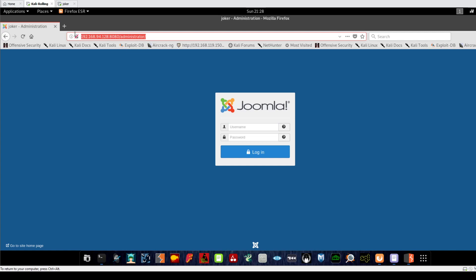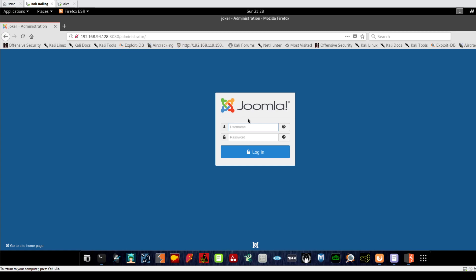this URL - the IP address of the machine, the port, and /administrator, which is usually the path for the Joomla login interface. The username and password for the administration panel is joomla/joomla, which are the default credentials. Of course, you must change these once you install your blog.